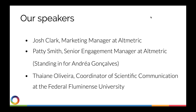To tell you a little about who's presenting today, we have Patti Smith, who's the Senior Engagement Manager at Allmetric. She's standing in for Andrea Goncalves, who unfortunately isn't able to make this webinar — and the webinar later has been cancelled as a result. We also have Taini Oliveira, who's the Coordinator of Scientific Communication at the Federal Fluminense University.